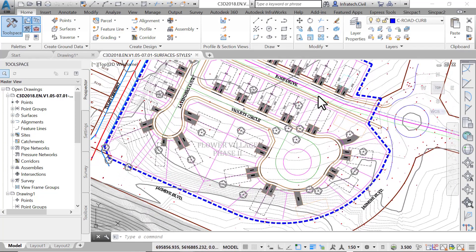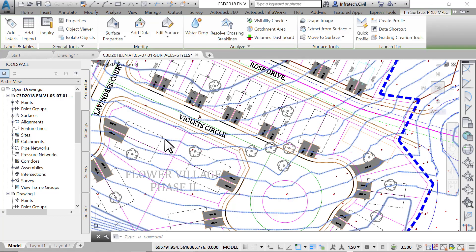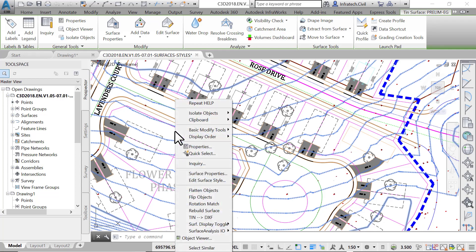To apply or create a new surface style, select the working surface, prelim-eg surface, by clicking anywhere on its contours in the drawing, or by selecting it in the prospector.